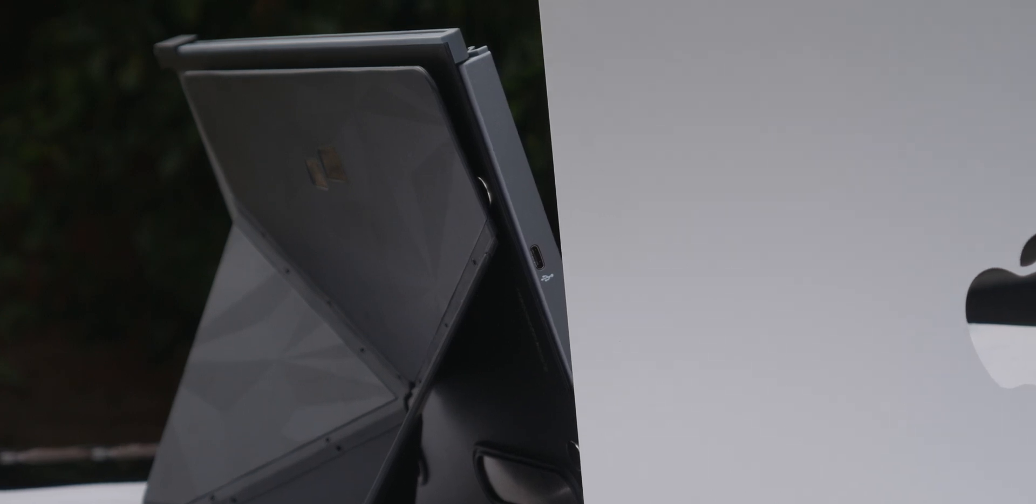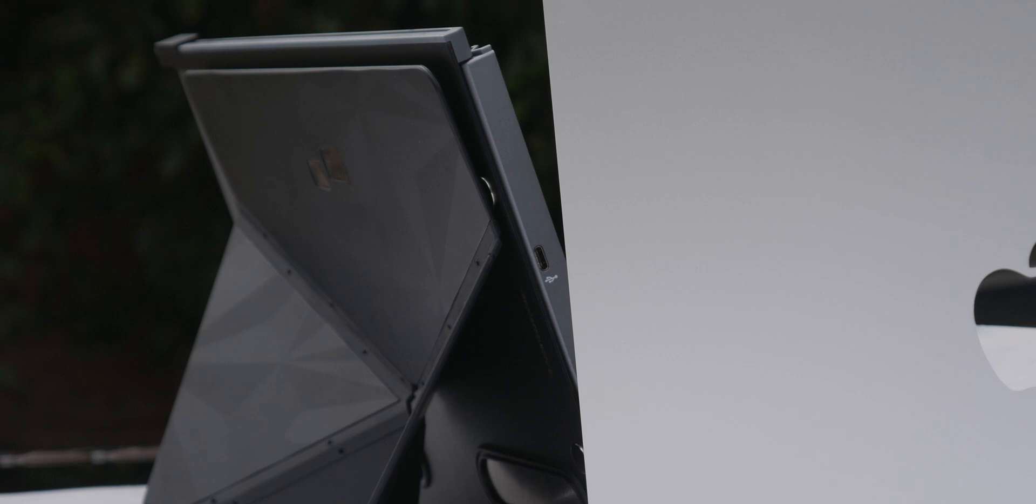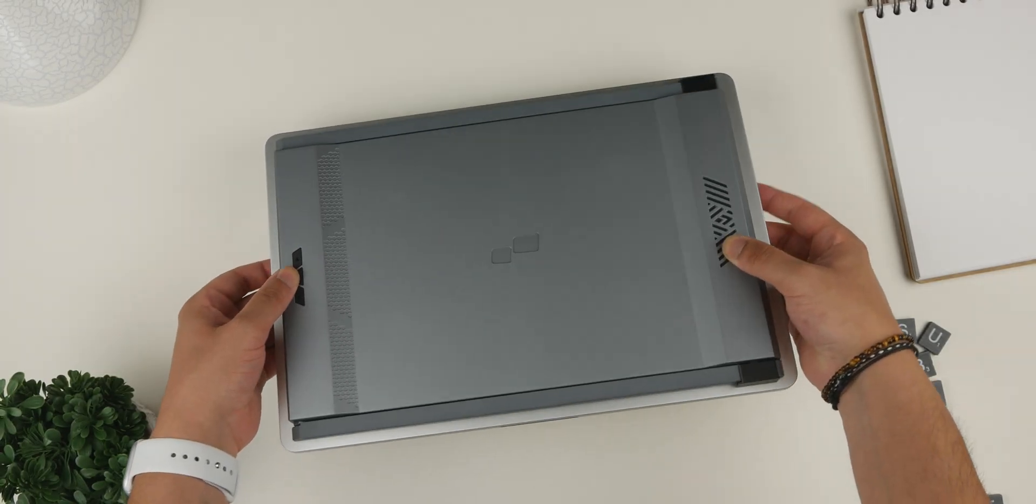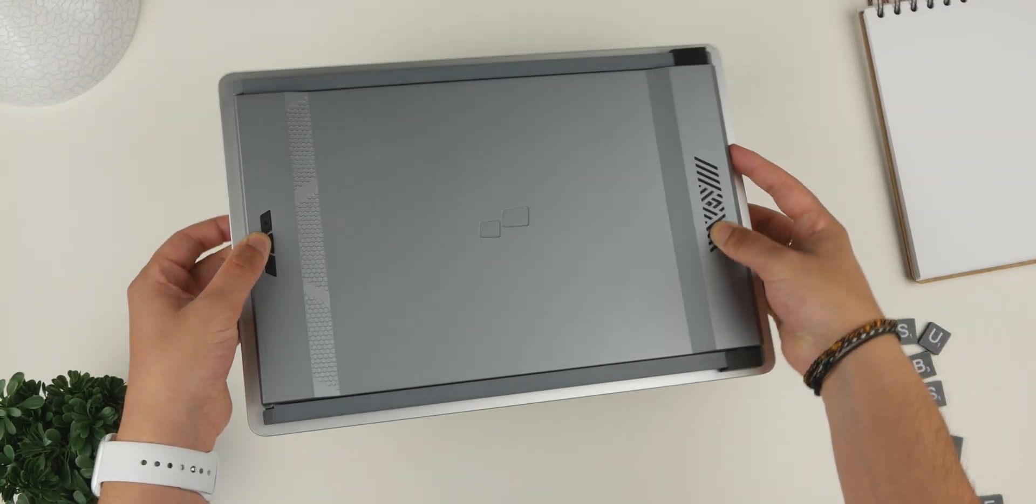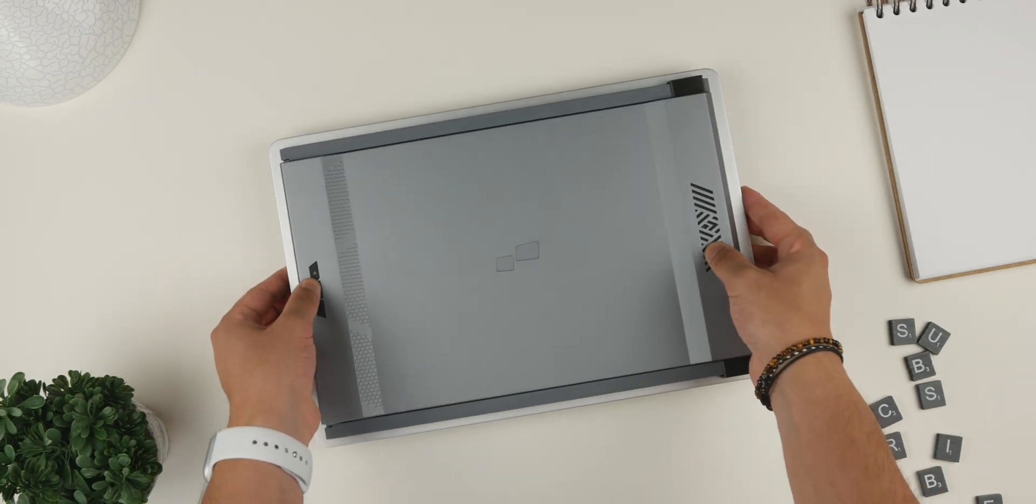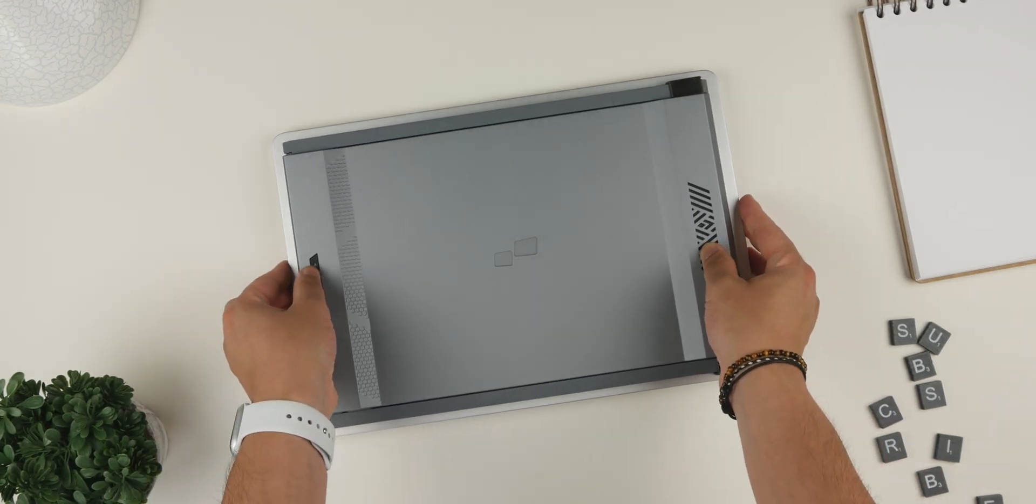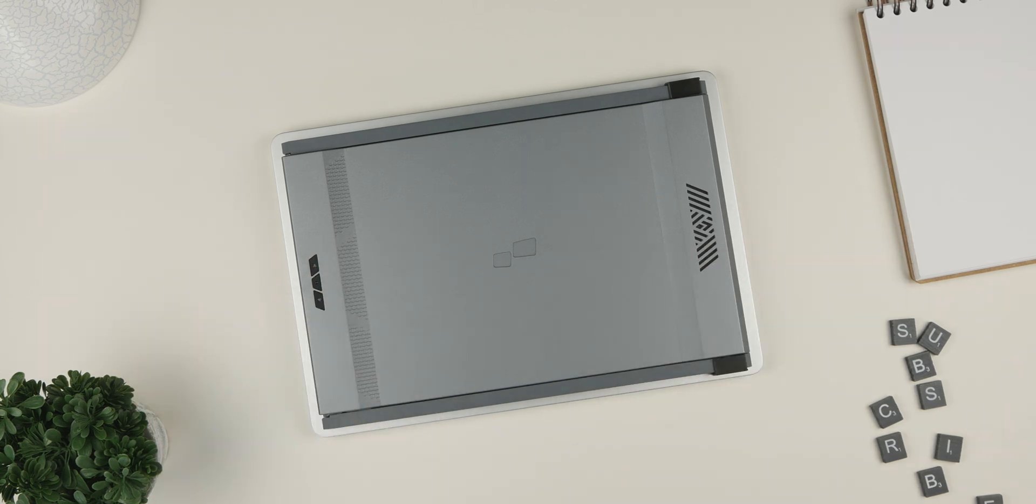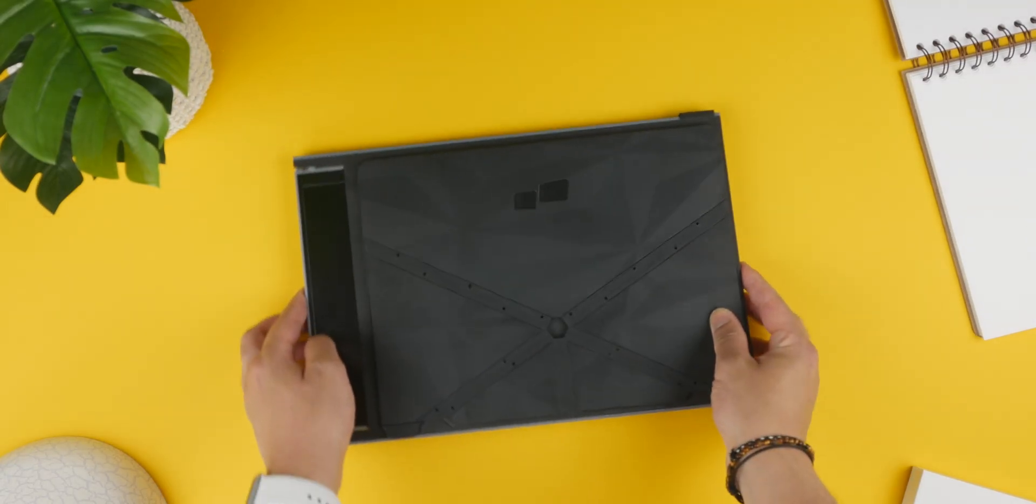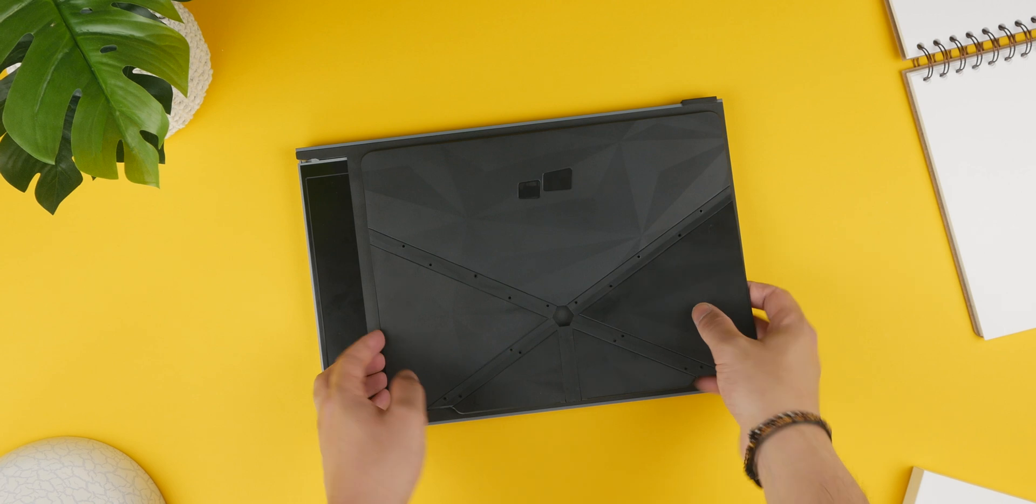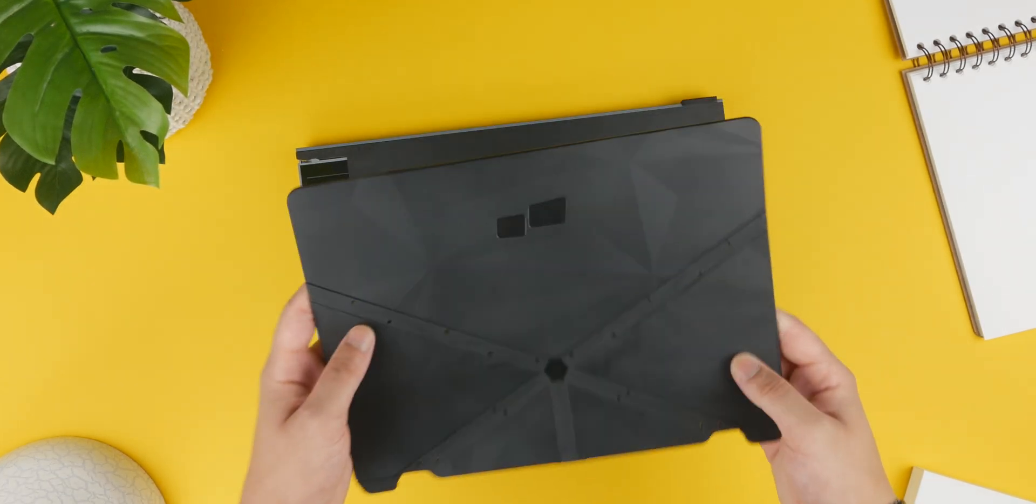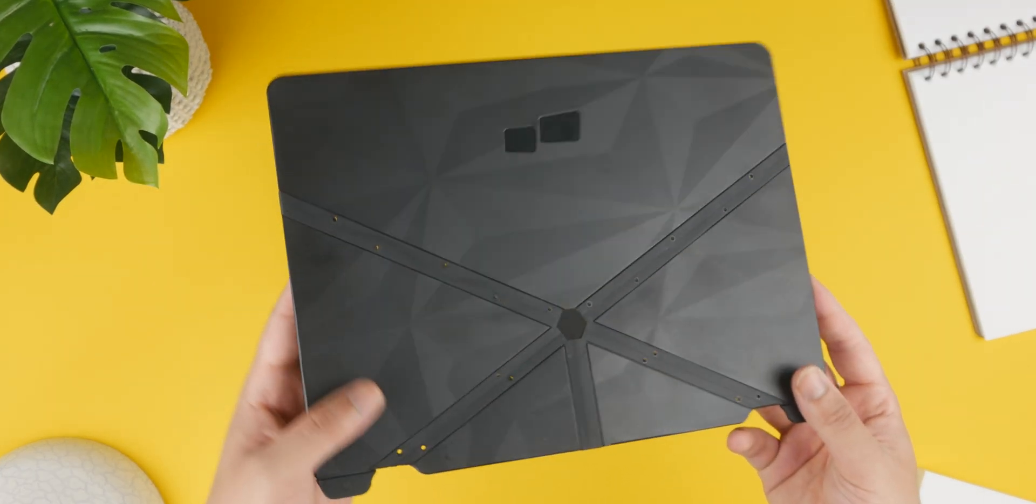For anyone wondering about battery life, the Duex Max is designed to be power efficient. It draws power directly from your laptop, minimising the impact on your battery while providing you with the extra screen space you need. Part of me actually likes the fact that this is wired as opposed to wireless because it means I never have to worry about charging the display, which I feel would definitely get annoying for someone like me.